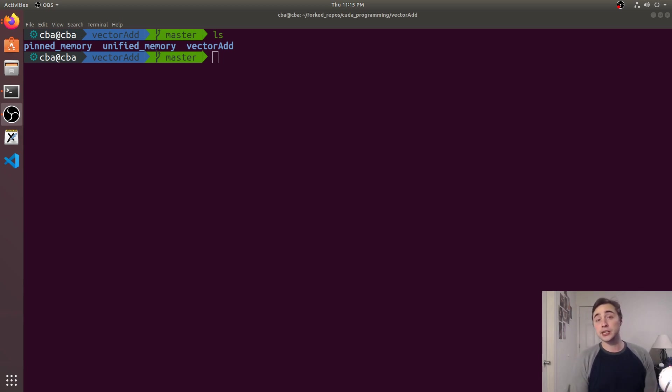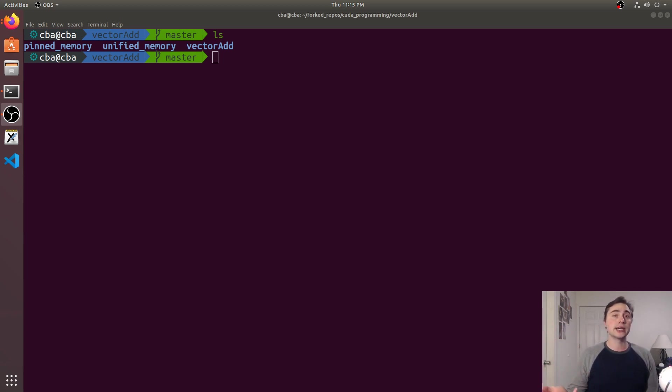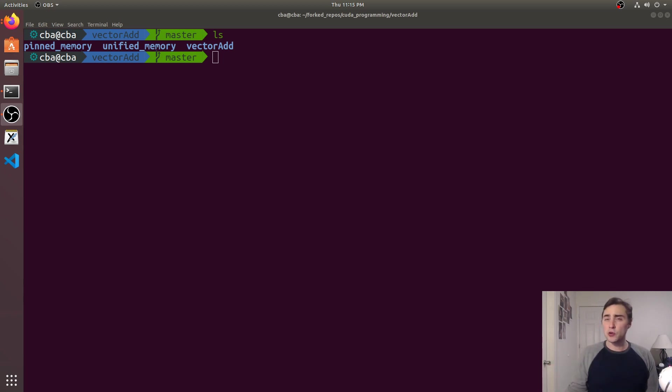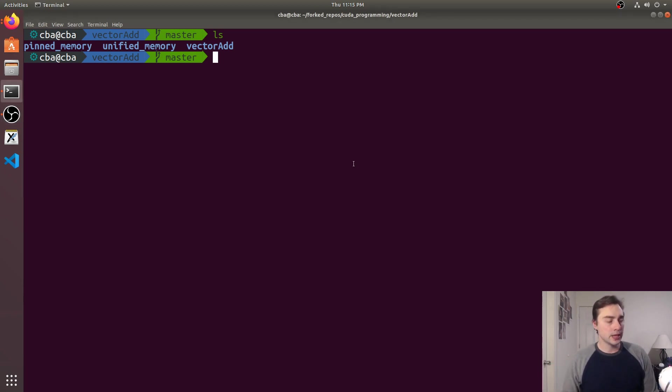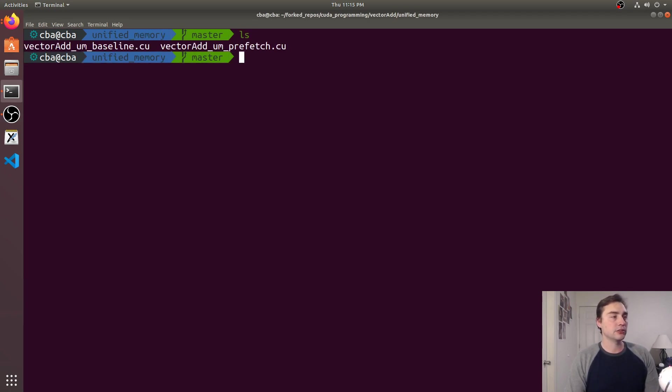So instead of manually copying our data over we're going to rely on when the runtime detects that it's accessing this data, it's going to rely on basically automatically paging the data over to the GPU or back over to the CPU. So let's go ahead and get started, let's look at a baseline example here we can show how it will greatly simplify our code.